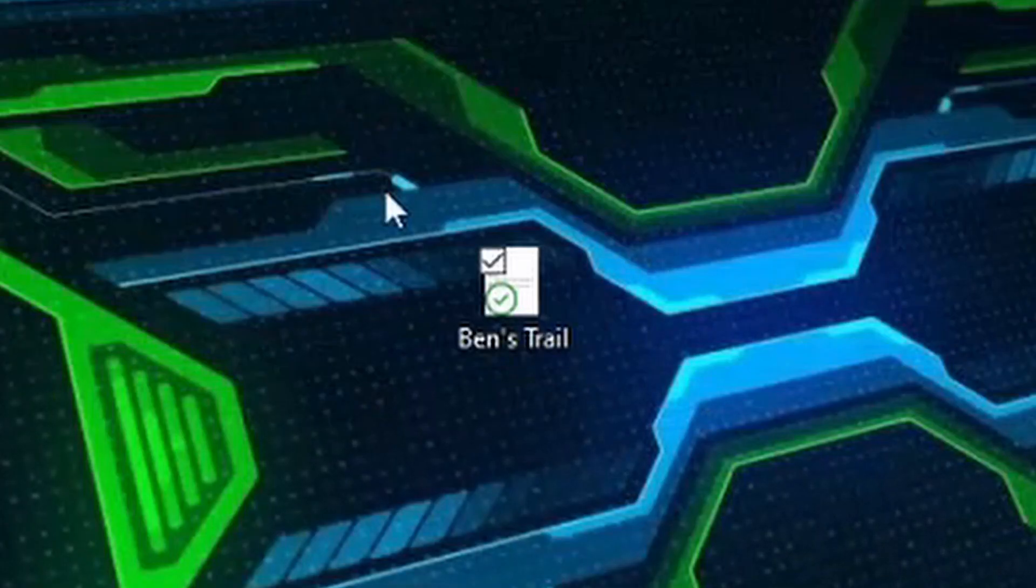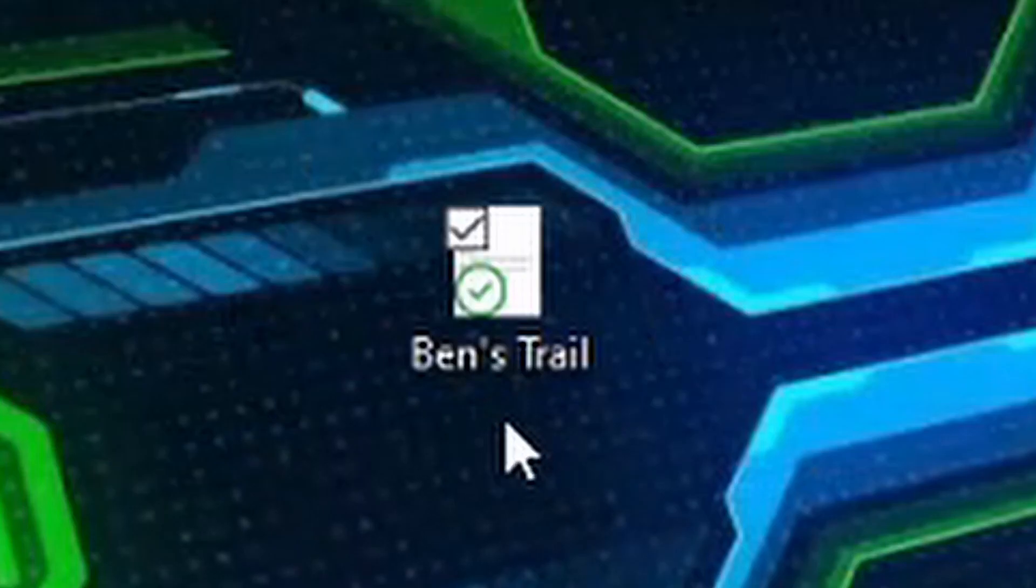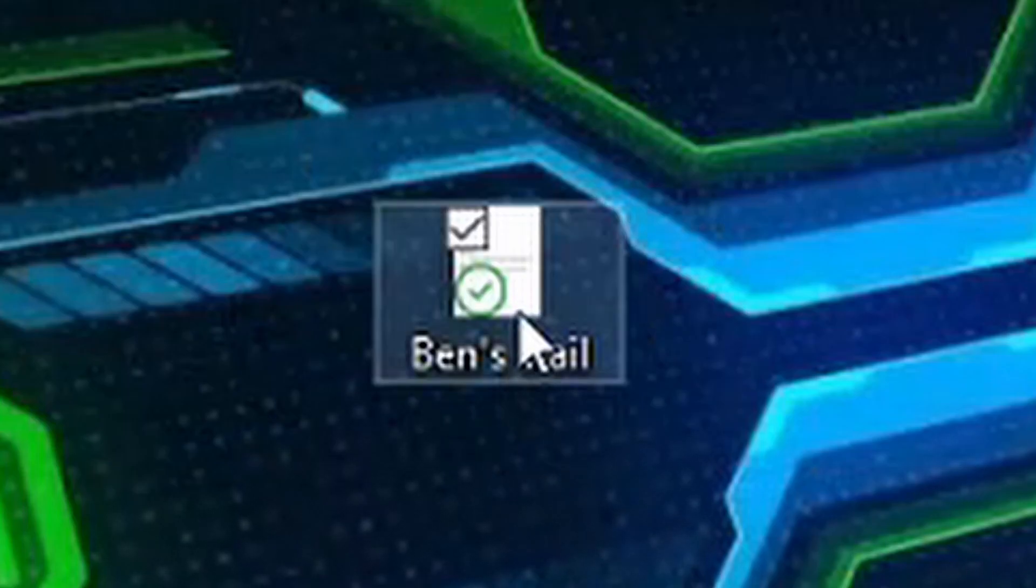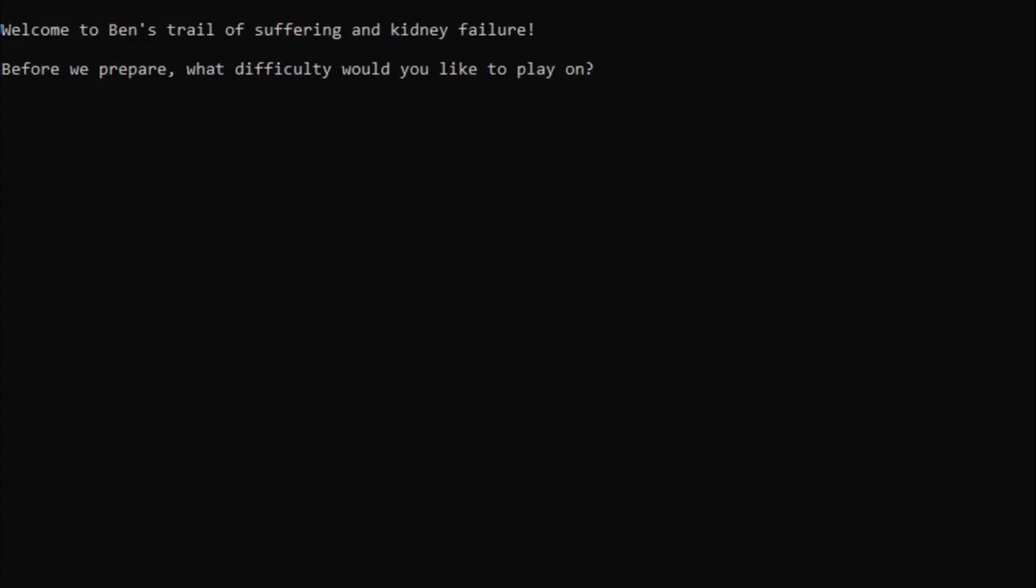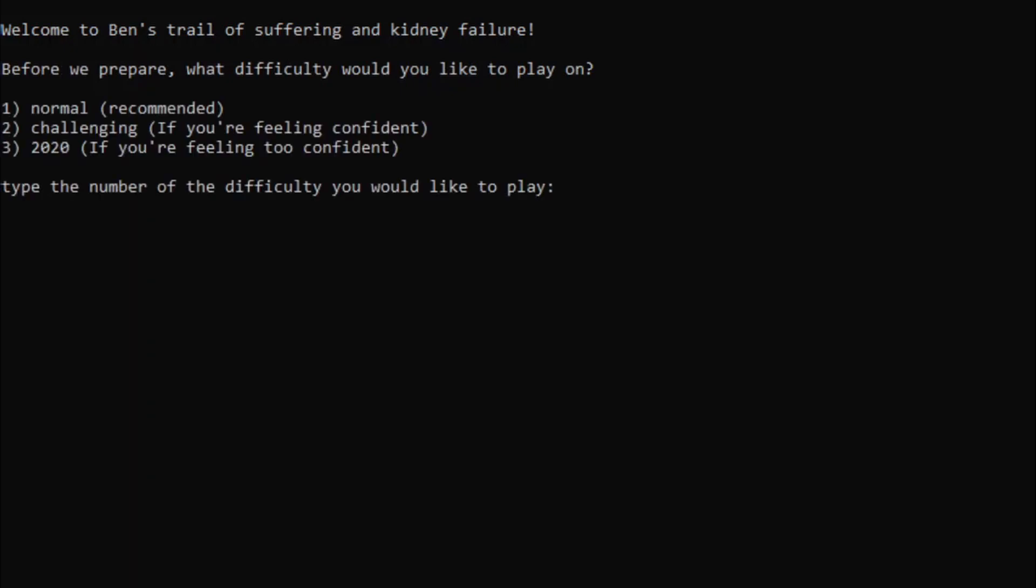There it is. The Walmart version of the Oregon Trail. Welcome to Ben's Trail of Suffering and Kidney Failure. Before we prepare, what difficulty would we like to play on? Challenging and 2020 mode are pretty fast-paced, so we are gonna play on normal mode, so we can properly showcase all the features of my game.